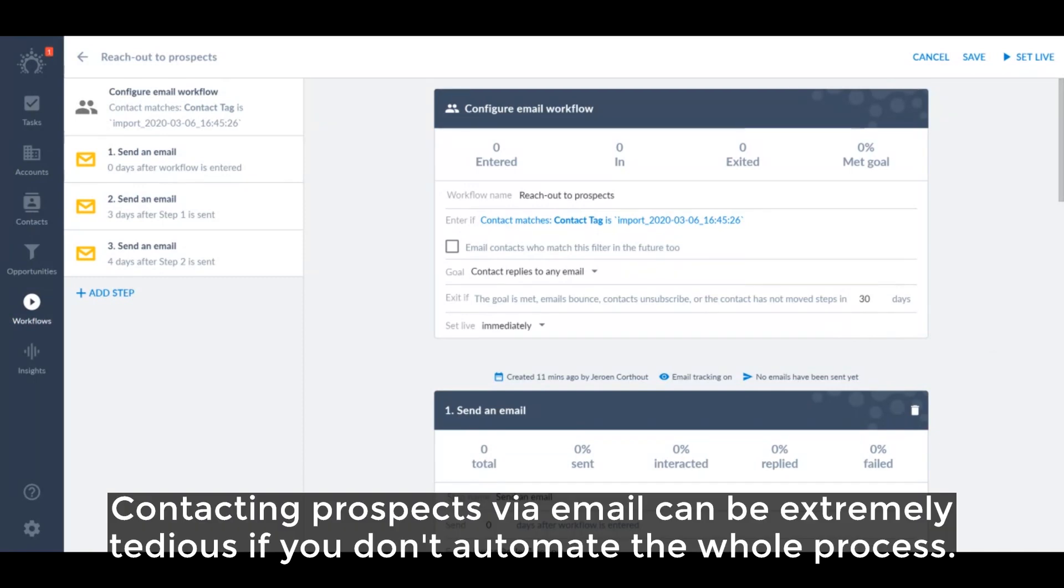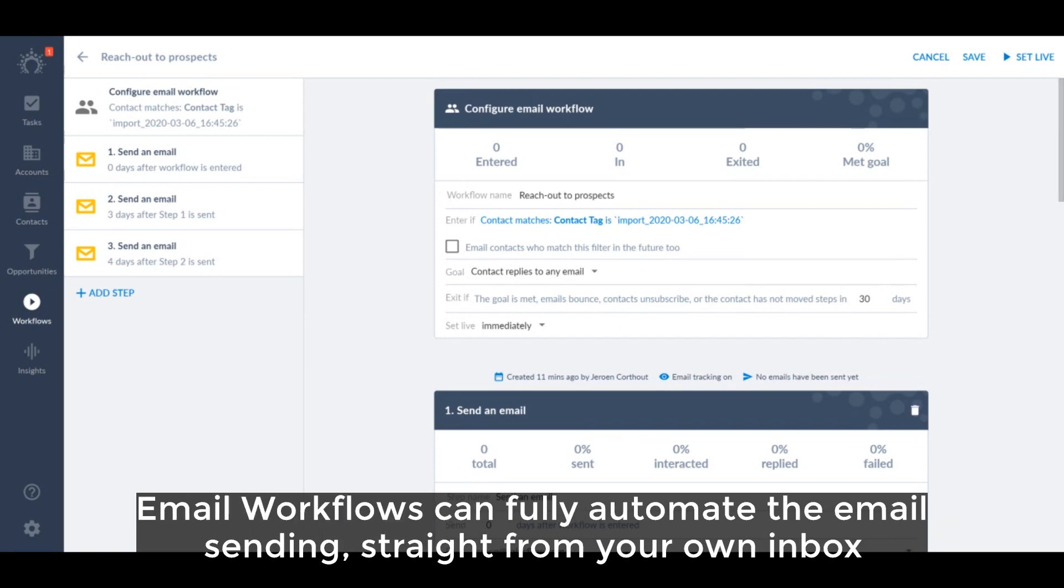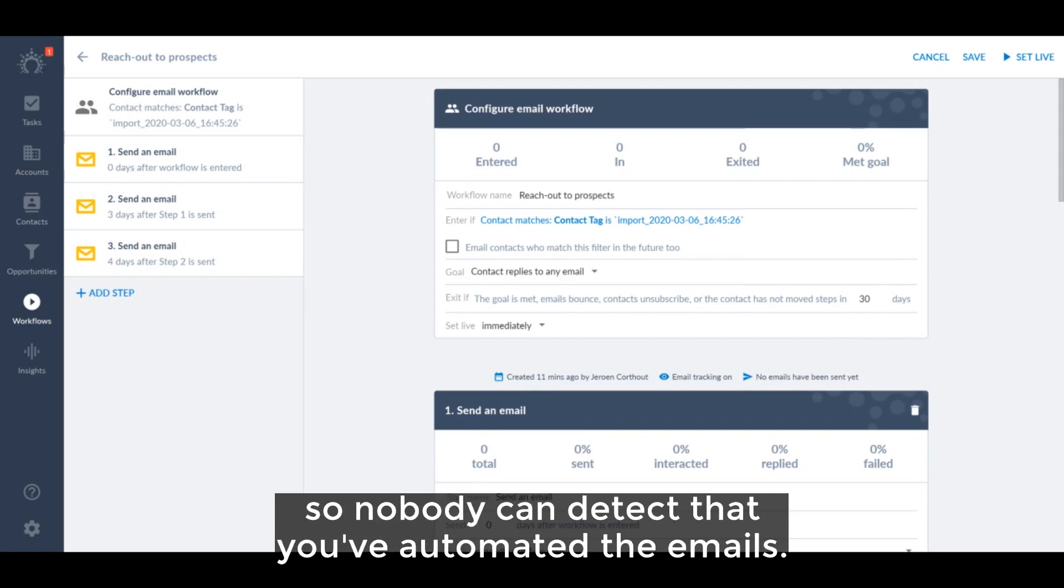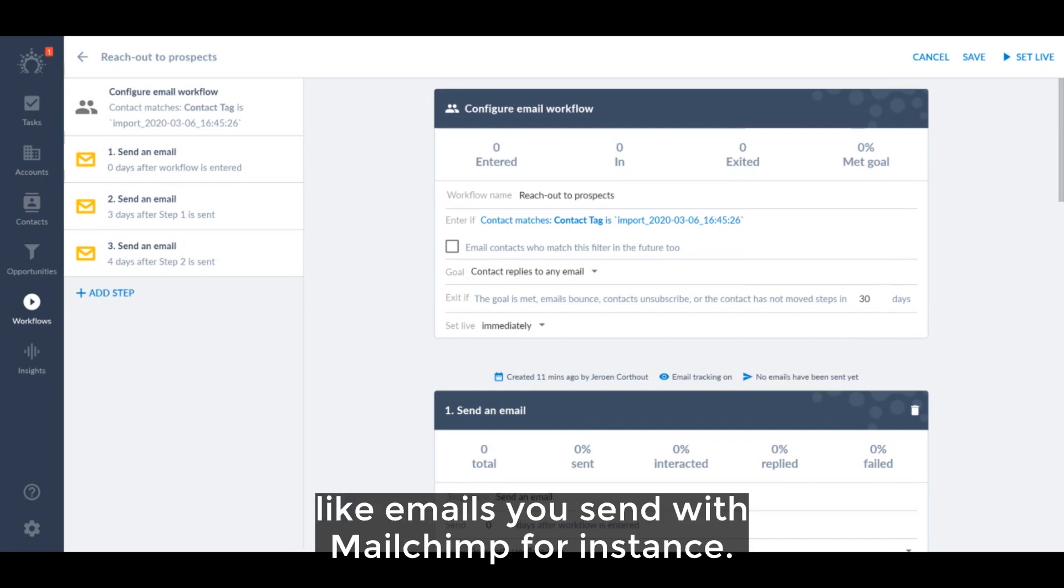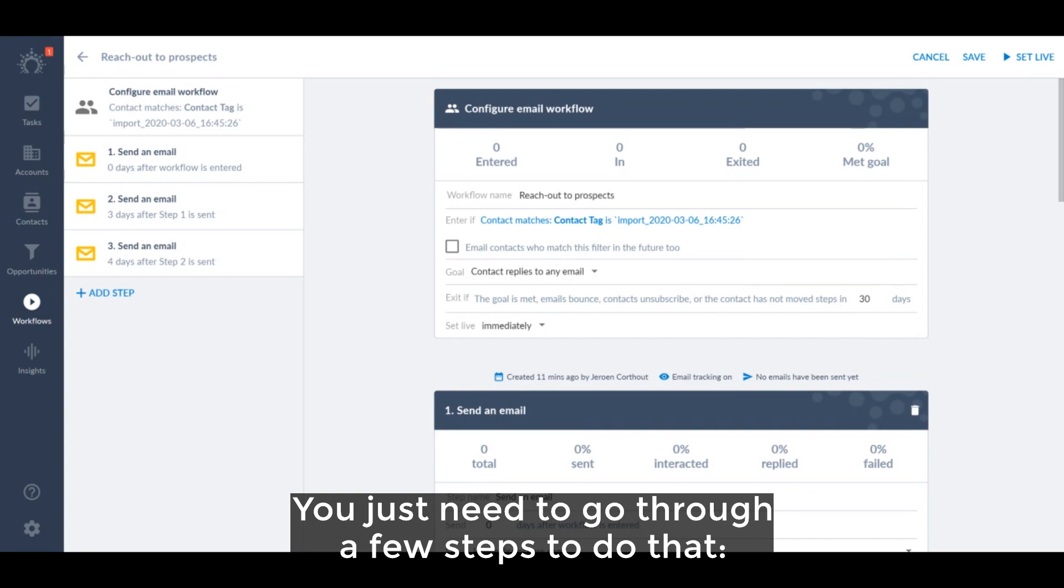Contacting prospects via email can be extremely tedious if you don't automate the whole process. Email workflows can fully automate the email sending straight from your own inbox so nobody can detect that you've automated the emails. And also they won't end up in the promotions tab like emails you send with MailChimp for instance. You just need to go through a few steps to do that.